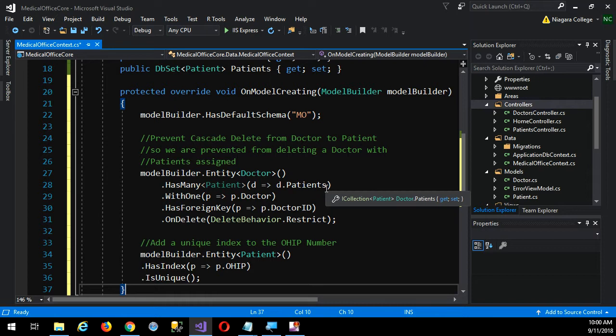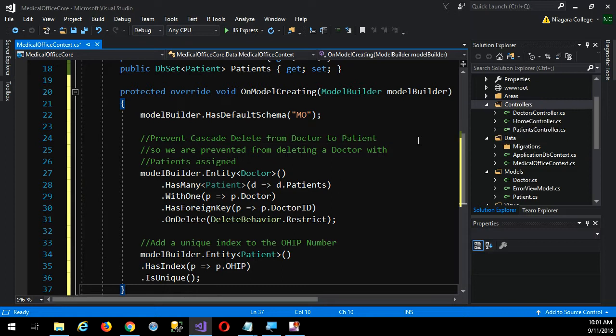I like to set a schema for every DB context. The reason for that is I'm cheap. When you start hosting these applications up in the cloud somewhere, you pay for every database. It's a lot cheaper to have one larger database than two separate ones. With our student access to Azure, we're limited in how many free databases we can have. So this is a way to get around that limitation.